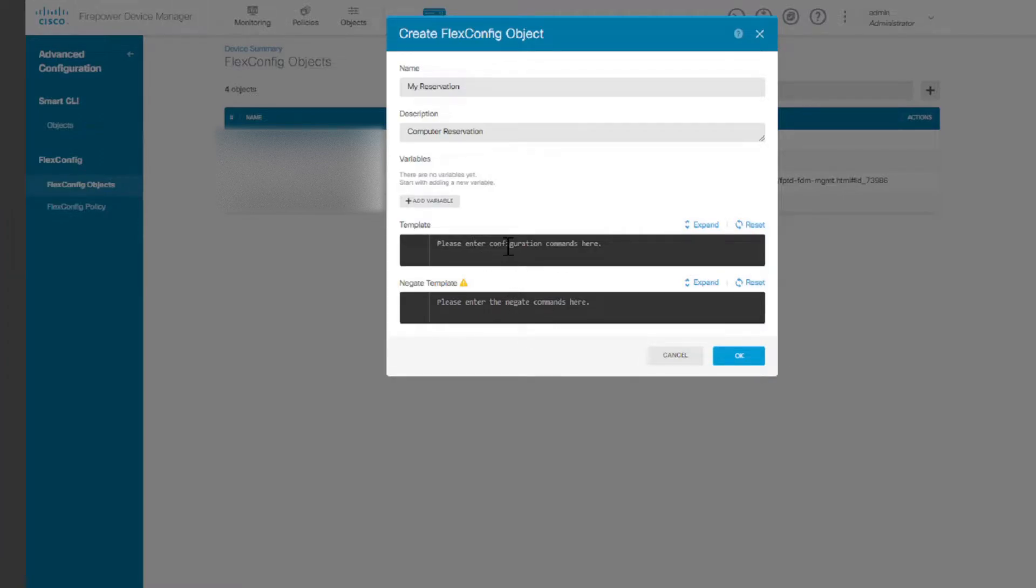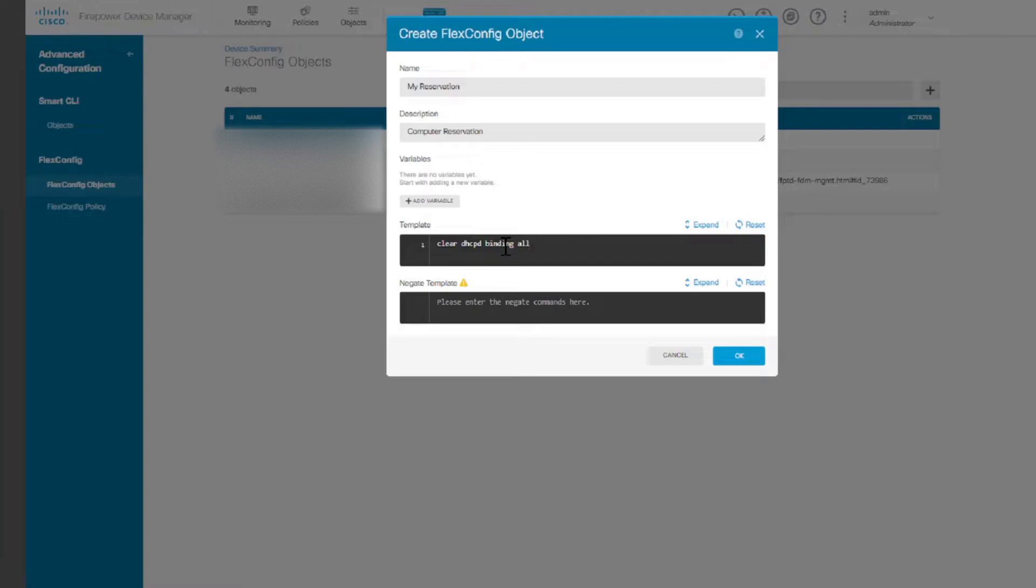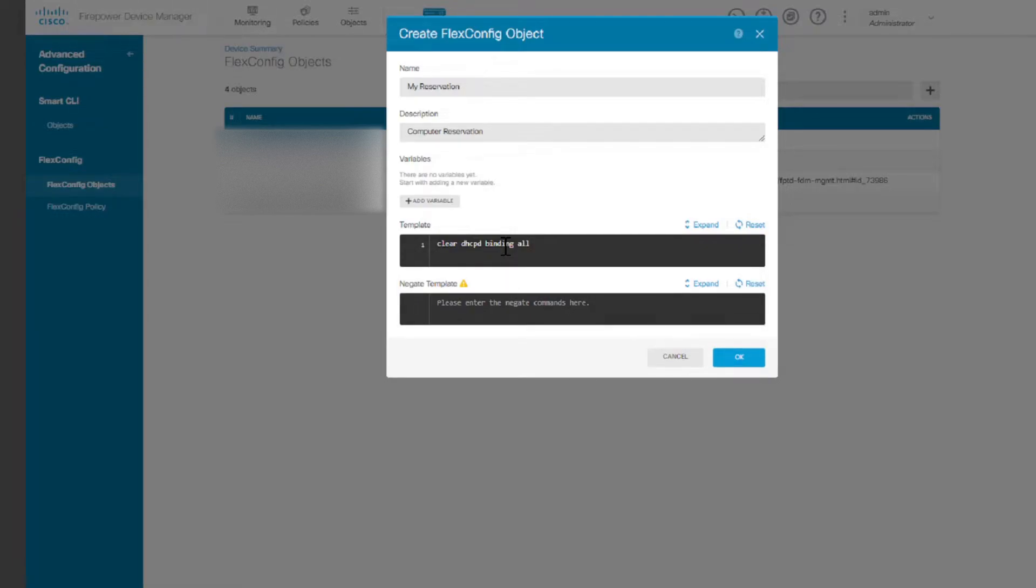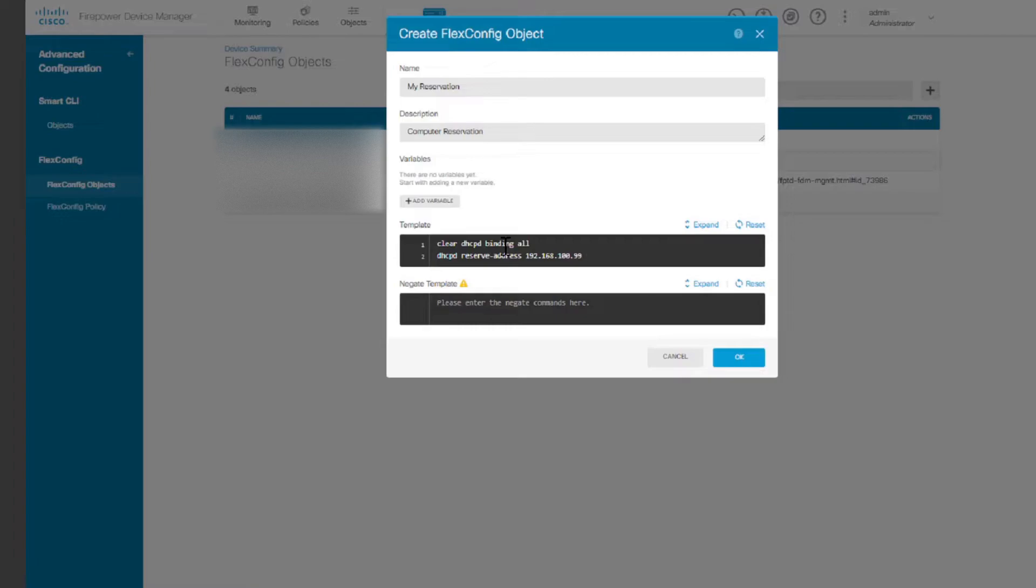Here the command we're going to use to configure DHCP reservation and then the command to negate that. We're going to start with clear DHCP binding all. What this does is to basically clear any kind of DHCP bindings that is already there. The next thing we're going to do is to say DHCP reserve-address followed by the IP address that you want to reserve.